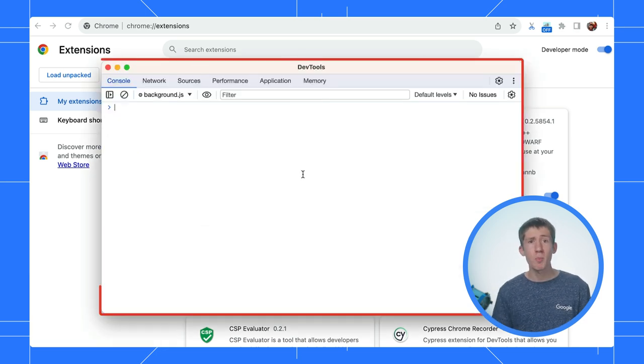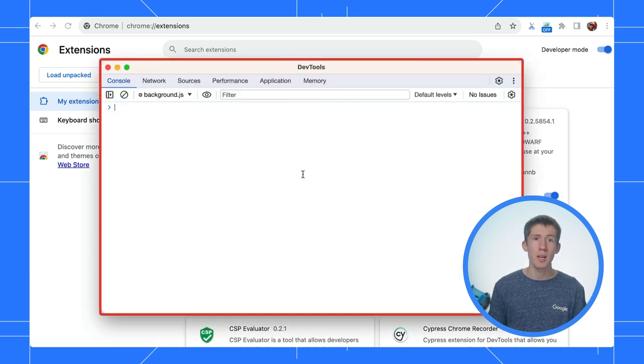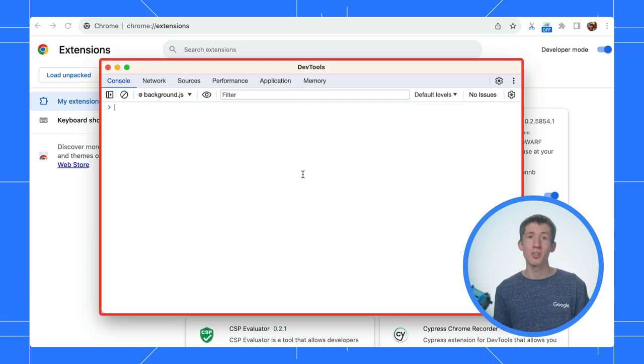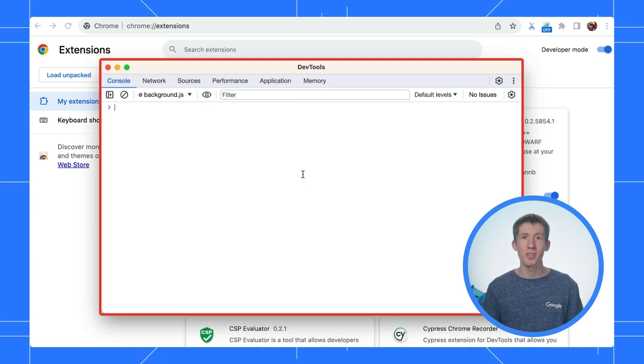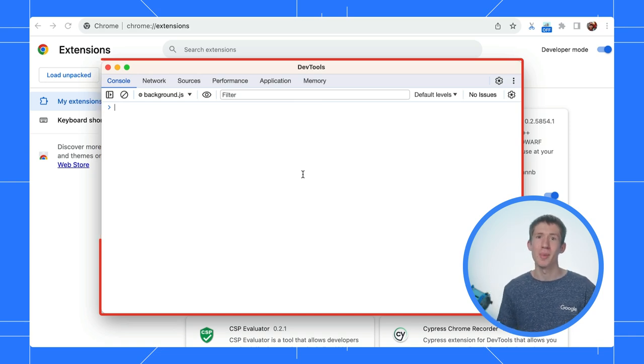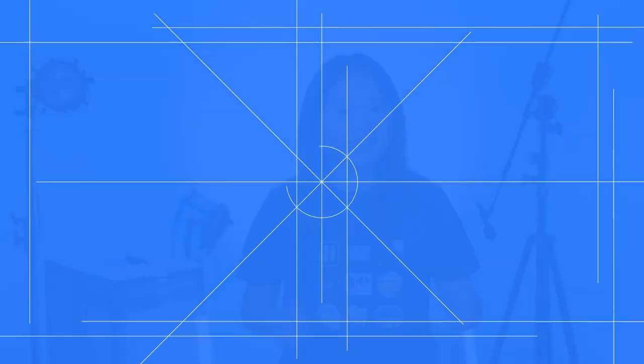Also, you might wonder why we're in a separate DevTools here. That's because we're inspecting the extension Service Worker, which is independent of any specific page. The UI should hopefully be familiar, though. I see. While we are here, is there anything else interesting?